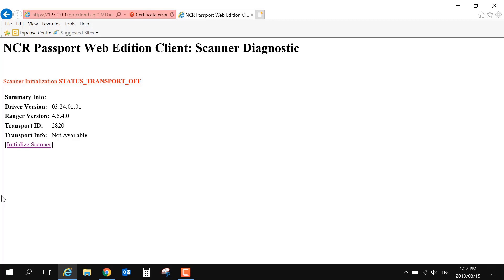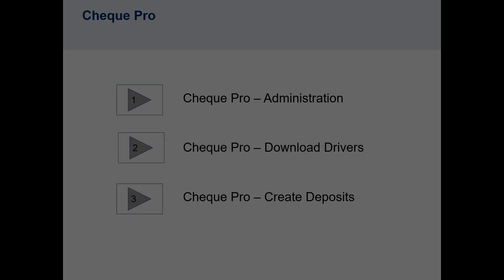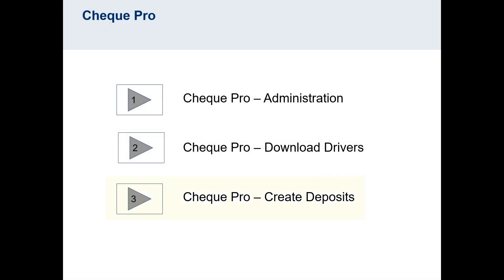Once your drivers are downloaded, you can begin to make deposits. Watch video number 3 on how to make deposits and save reports in Check Pro.